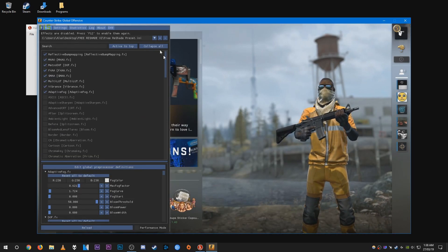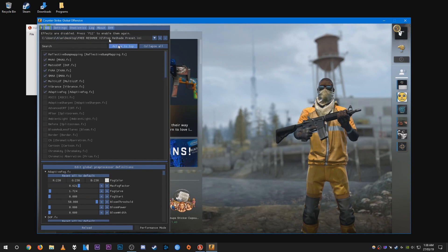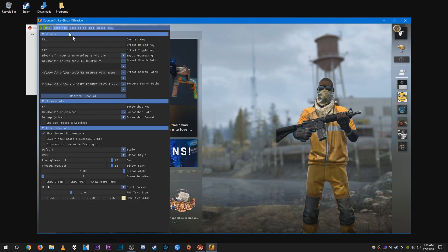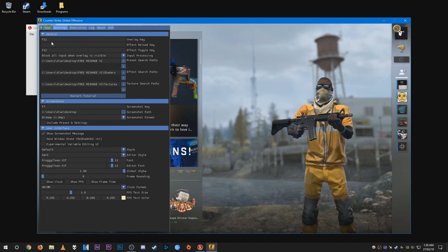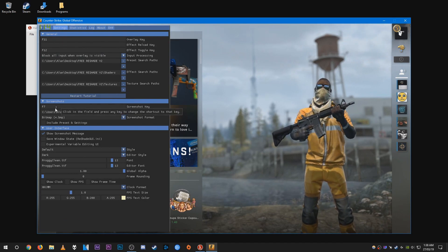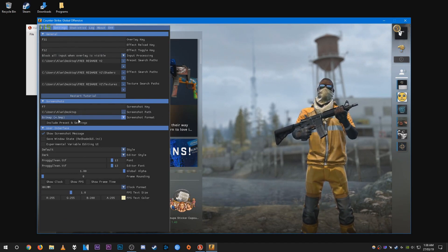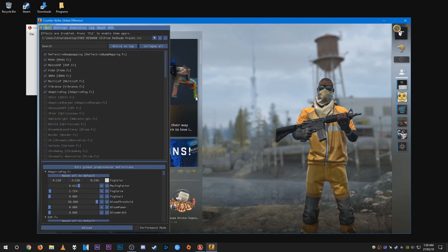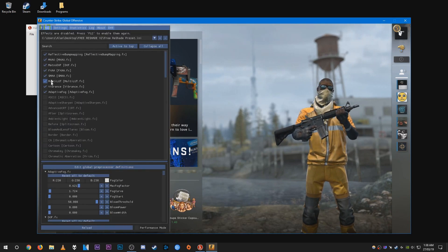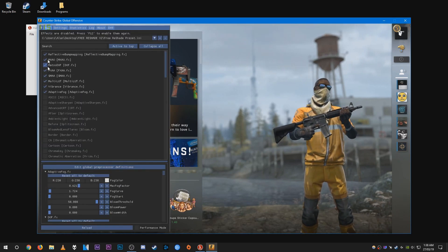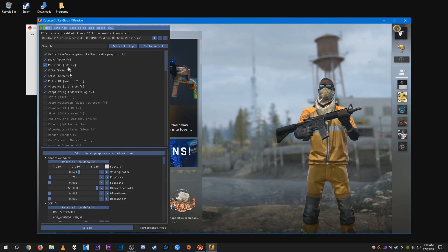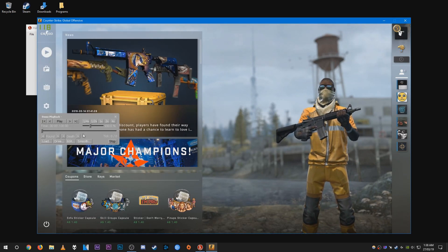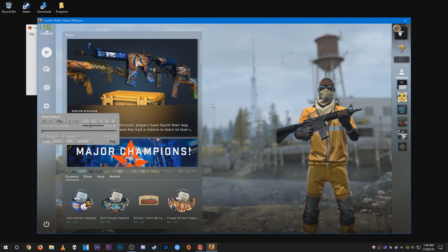Hit F11 to bring up the reshade menu. Go to settings and change the binds — I have F12, F11, and F7. Click the screenshot key. You can also change the paths here, which you should have already done earlier. Here are all the effects I've applied with this reshade preset, and I'm going to quickly launch into a demo to show you what it looks like.